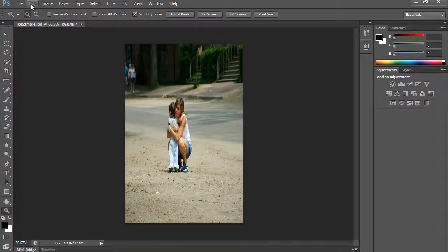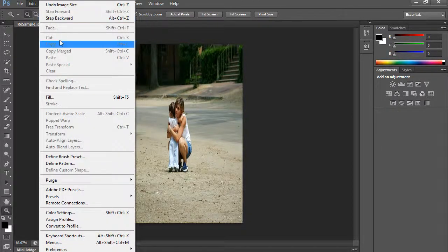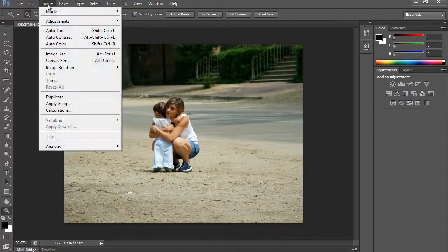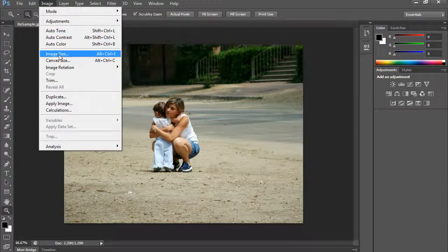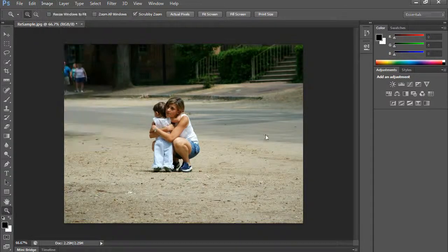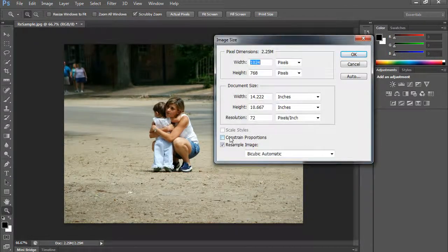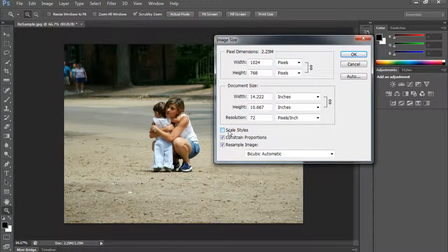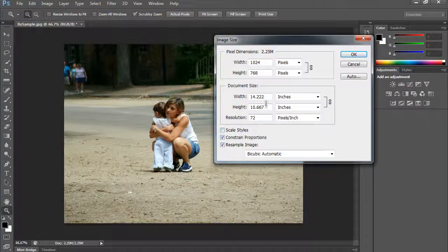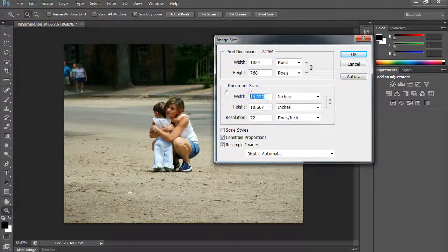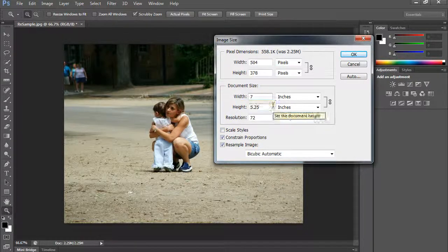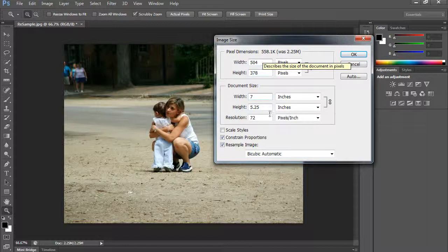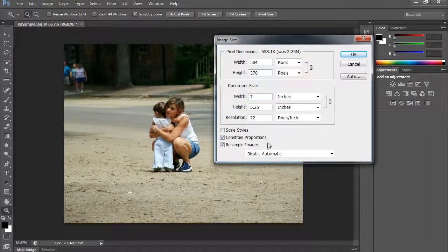So when you are, I'm going to step backward again. If I do the image size again, if you have constrained proportions there, you can make sure that if I change one, if I make that 7, notice that the other features all adapt to that.